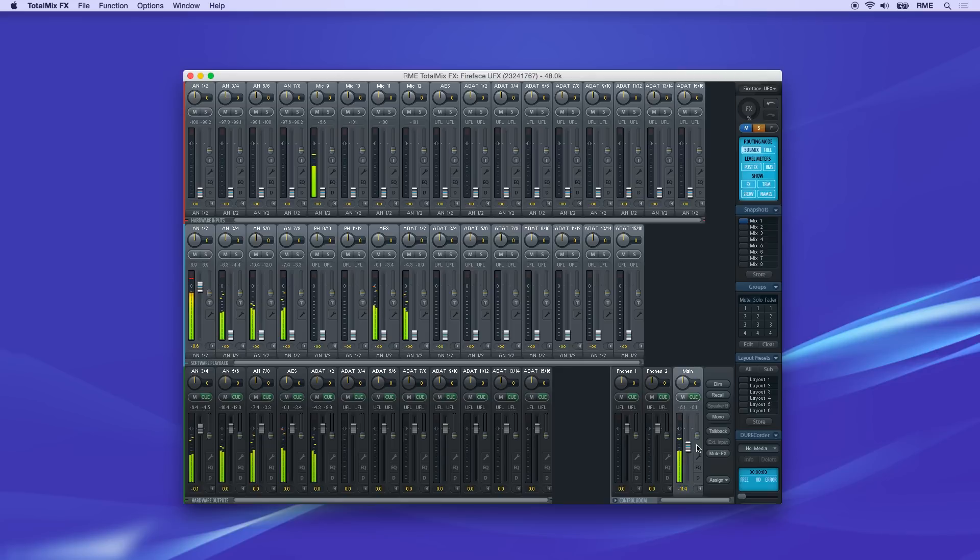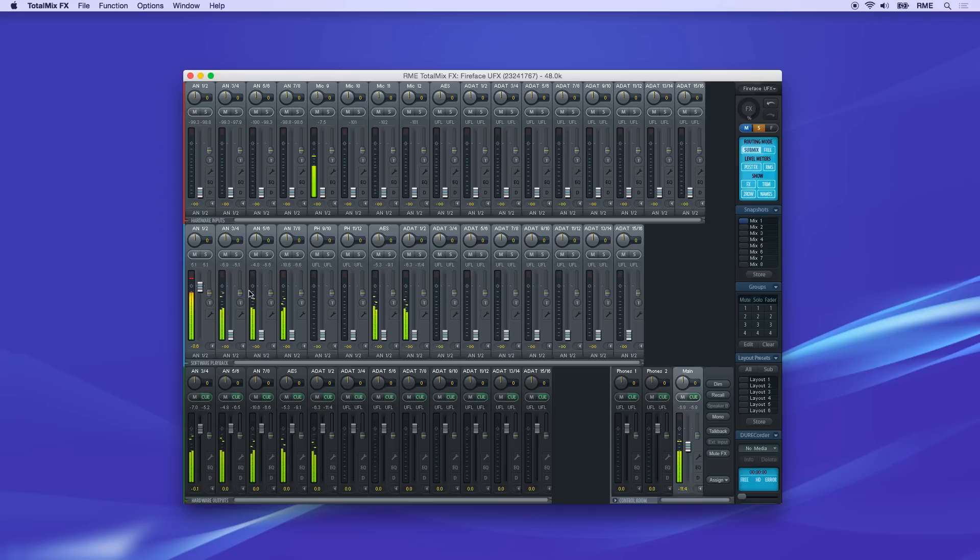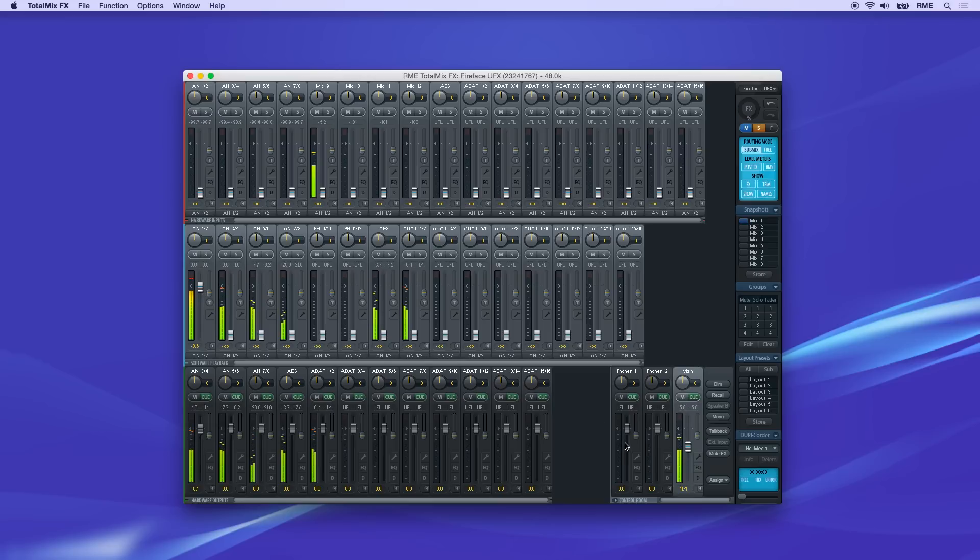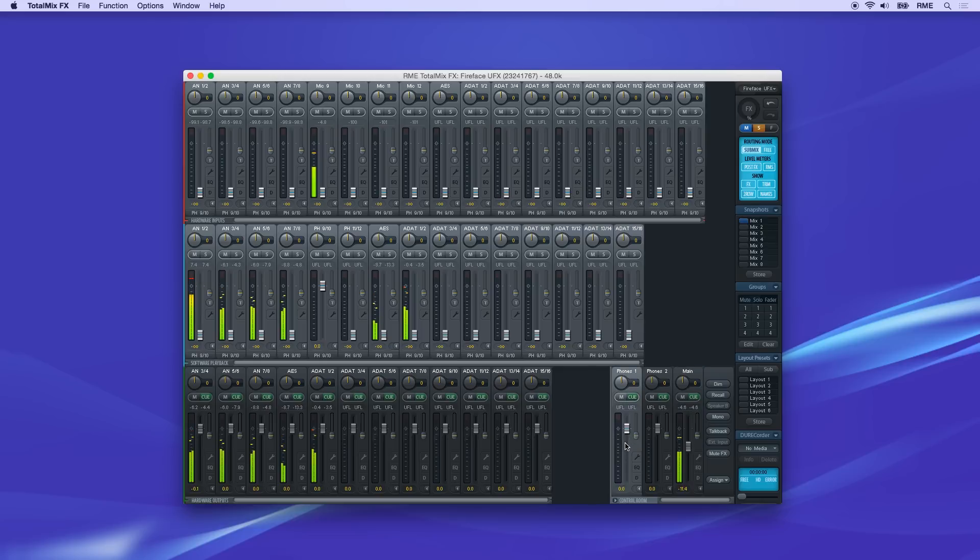When this is selected, all the faders in the input row and playback row show the current routing for the main output. There's a mixer layer for every output channel, and you can click on any channel to quickly see all routings to this output and make any necessary changes.